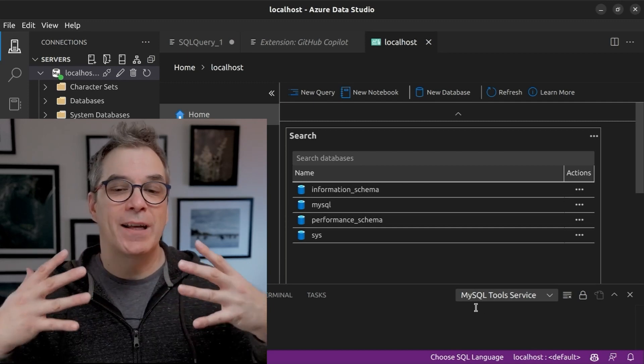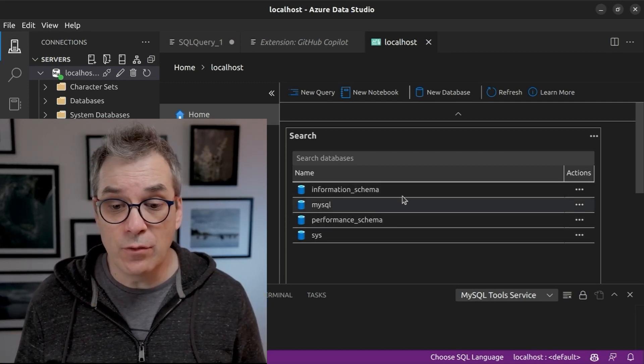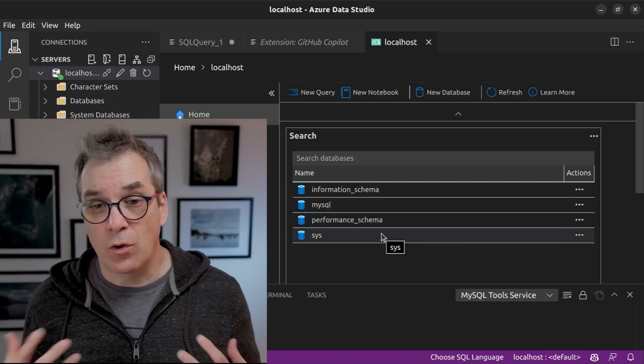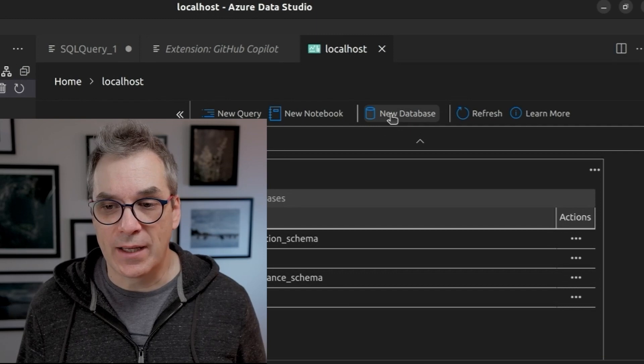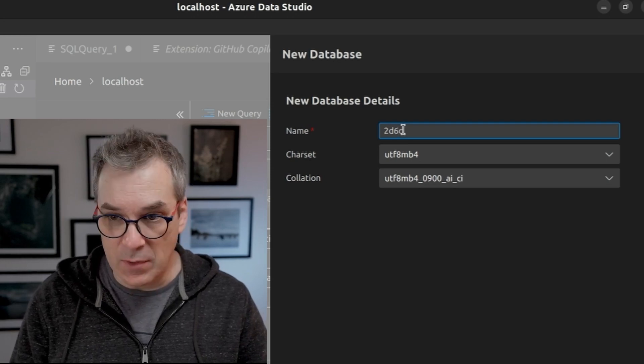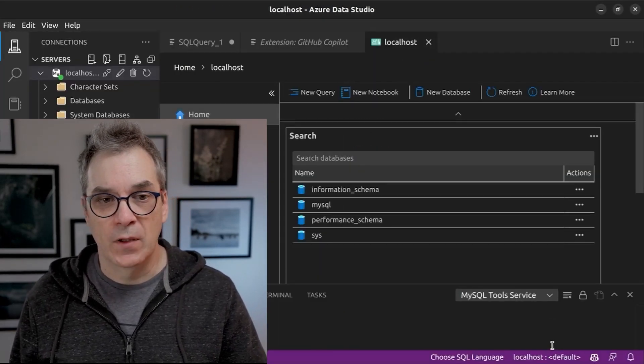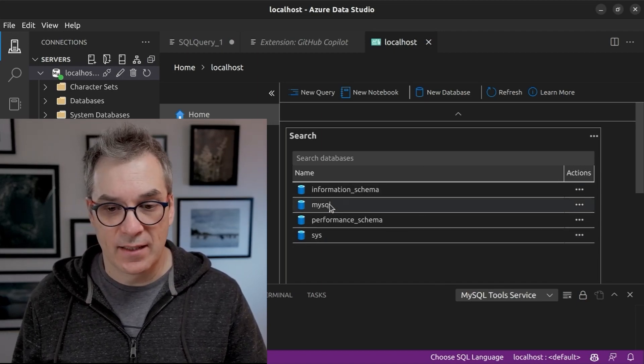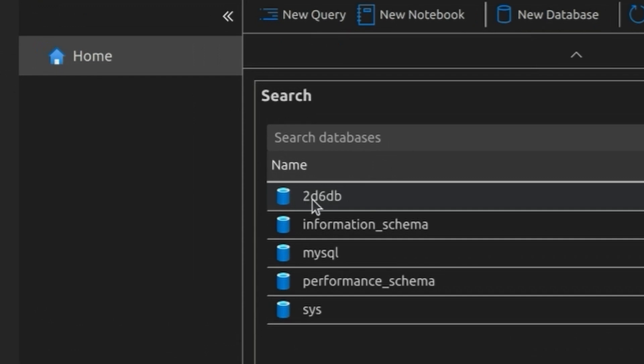I'm now connected to my server and I can see there are a few databases that already exist but none for us. The first thing to do is create a new database — for my project I'll call it 2d6db. Now I have my database. I want to create two scripts: one for the schema that creates all the tables I need, and another for the data that injects all the data I need. These two scripts will be executed every time we create the database, so it will always be ready to go.